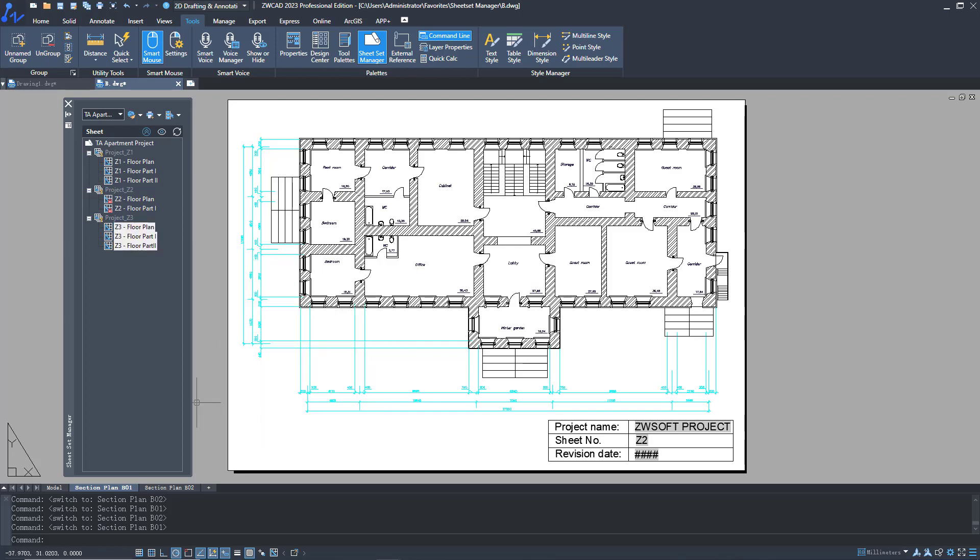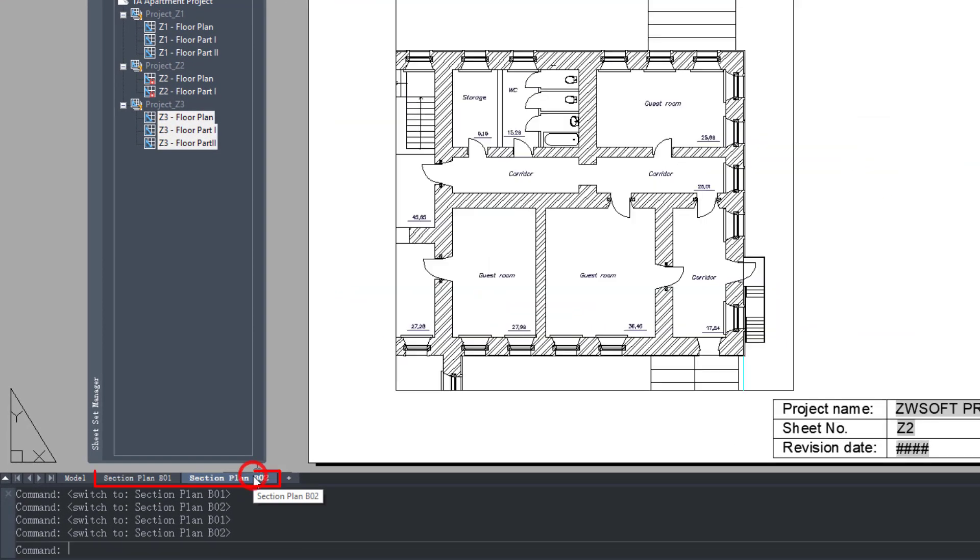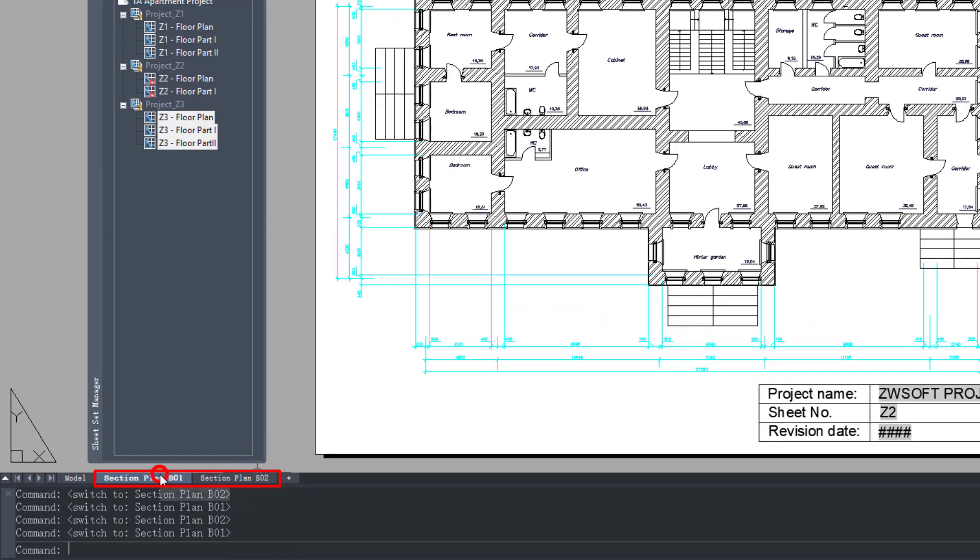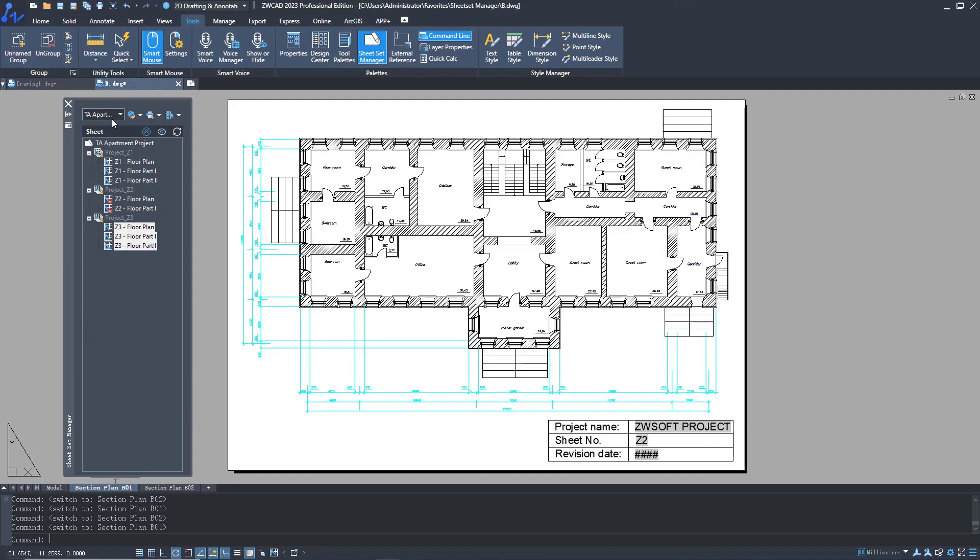To manage drawings in Sheet Set Manager, you must put only one drawing in one layout. To use it, first we need to create a new Sheet Set.